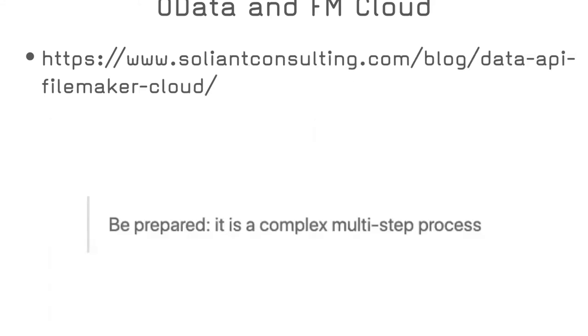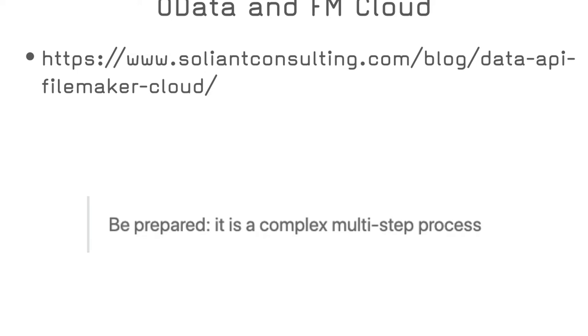After a quick research, I stumbled across an article from Wim at Soliant that explained everything and very well. But what kept my attention was this: Be prepared. It is a complex multi-step process. And it's coming from Wim. Luckily, Wim and his team made a standalone Node.js web service that does exactly this. Get the access token required to log into OData sharing or data API using your Claris ID credentials.